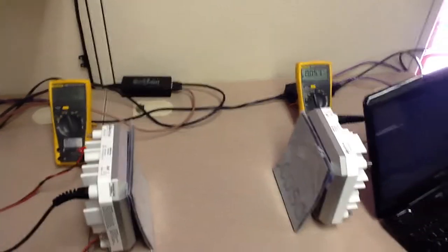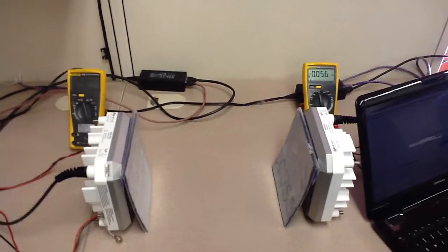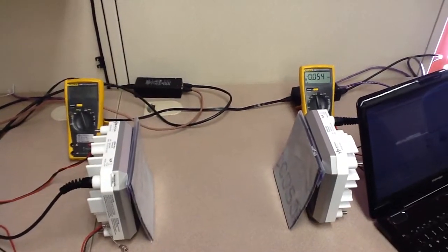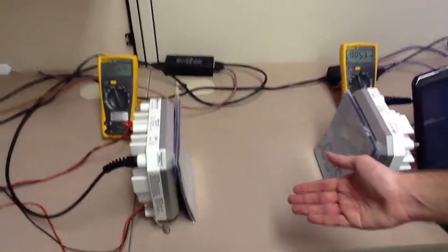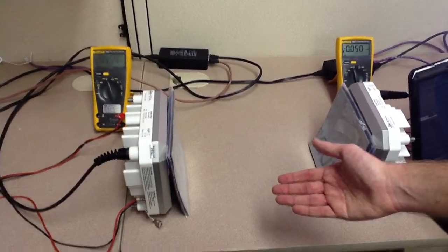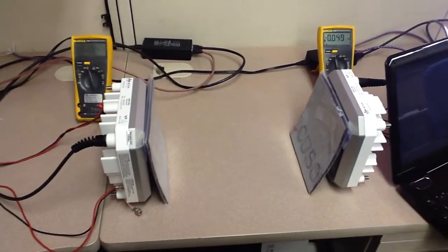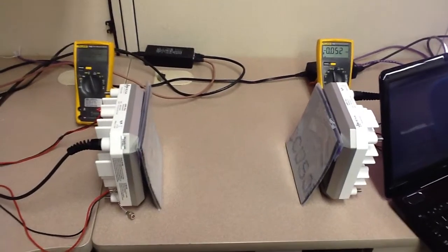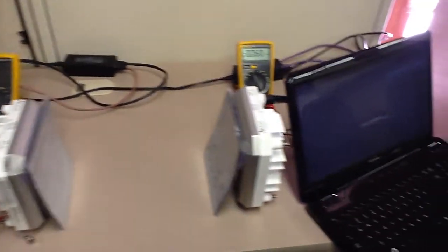First off, we see I've connected all the equipment. The two radios are about 18 inches apart.